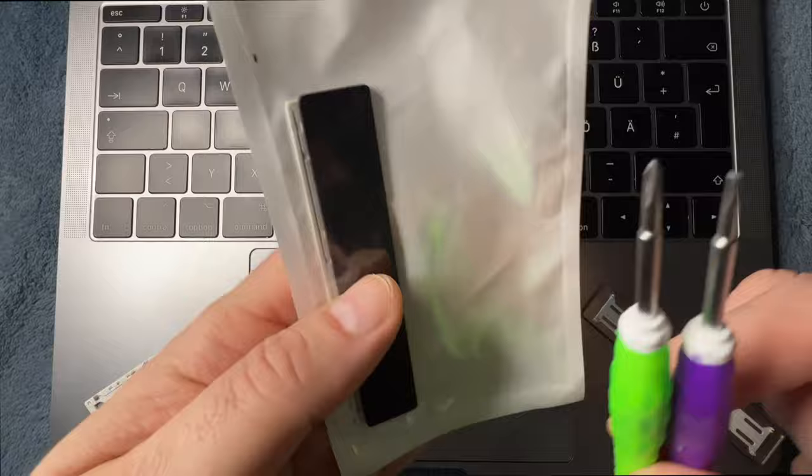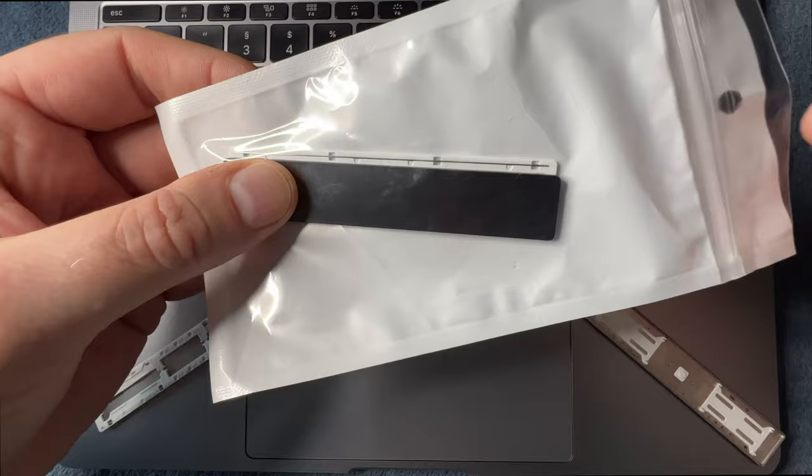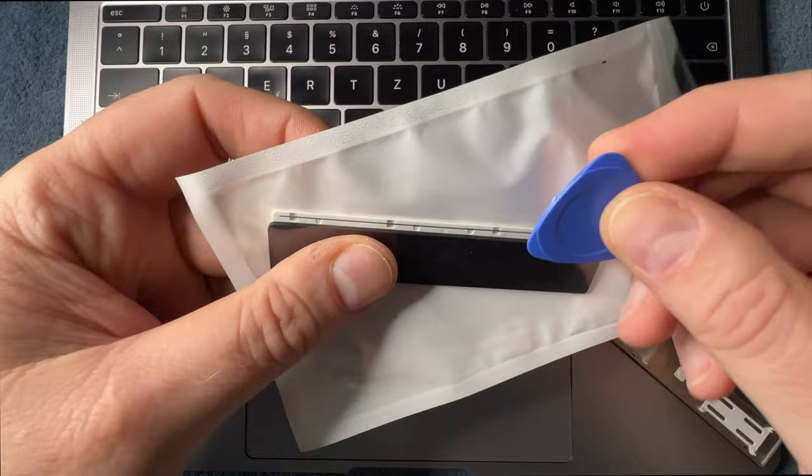You get these two screwdrivers, but we don't need them. You also get the kit itself with the little plastic tool that you can use to go underneath and unclip the old spacebar.